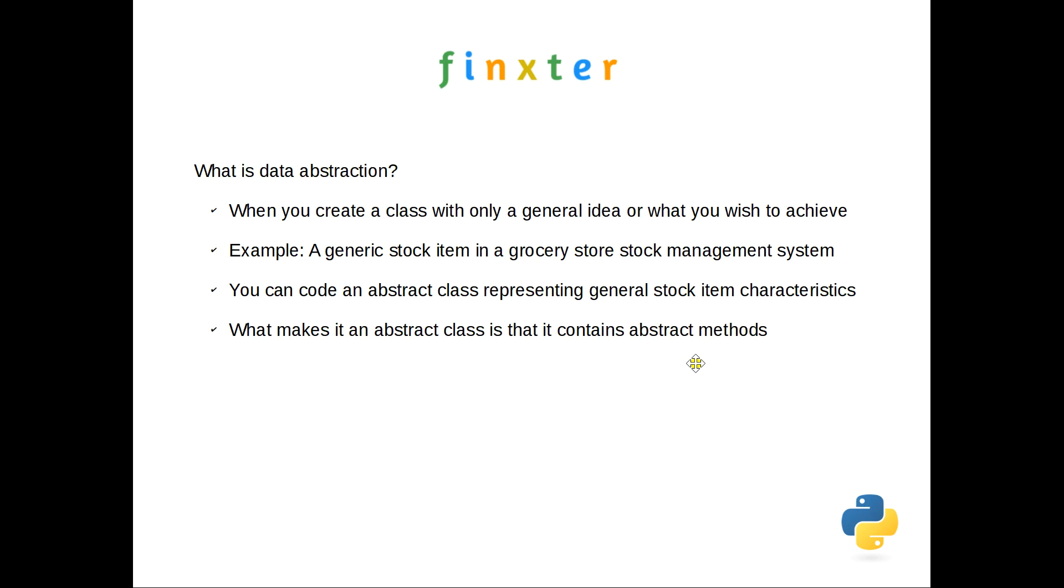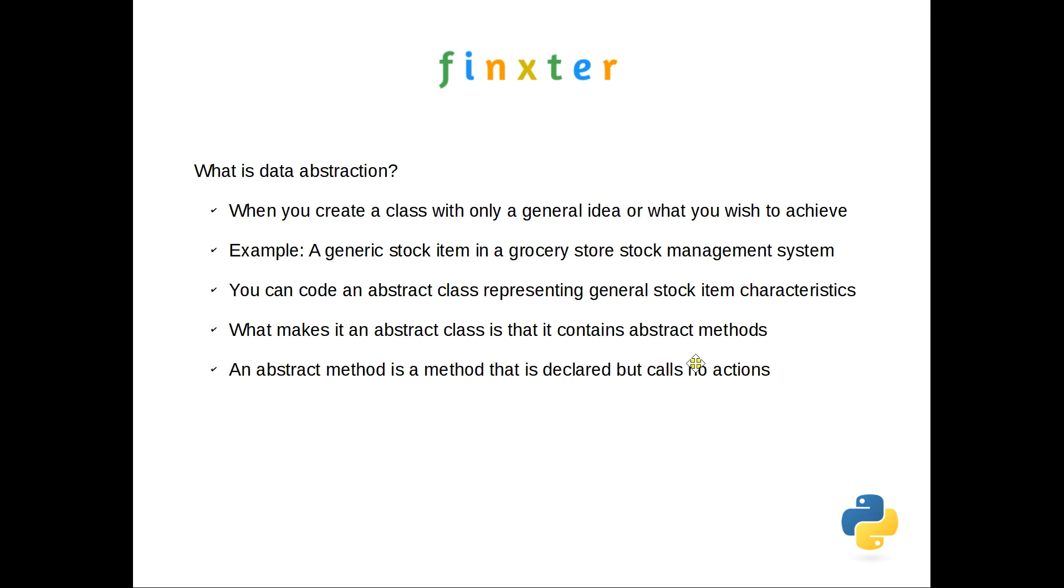Now those are two things that sooner or later in a grocery store life you're going to have to address for a stock item. But every single one of them will be different depending on the item to which they're applied. So rather than try and write something that deals with all that complexity, we create an abstract method. And all that has is the title of the method and there is no action within it. So having got an abstract method into that class, it now becomes an abstract class. You cannot instantiate an object from it. If you try to, you'll get an error.